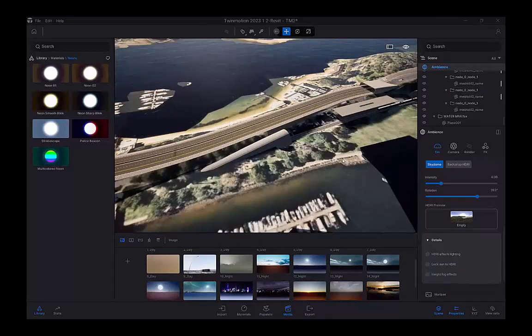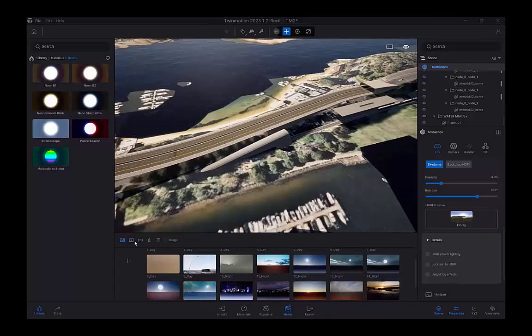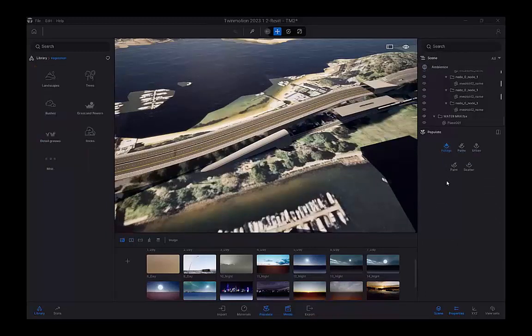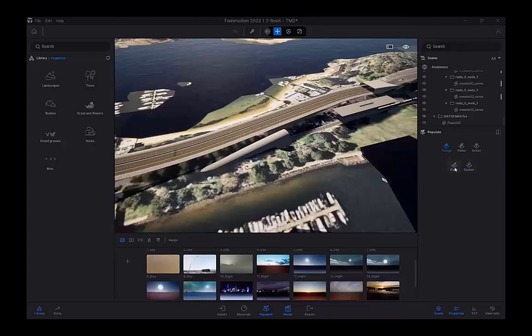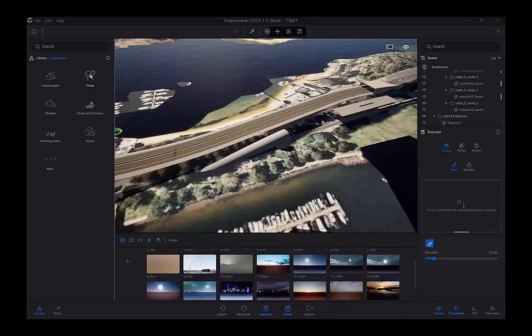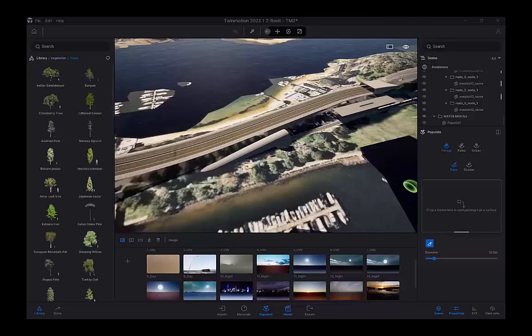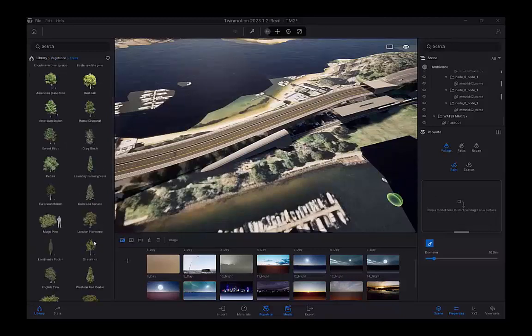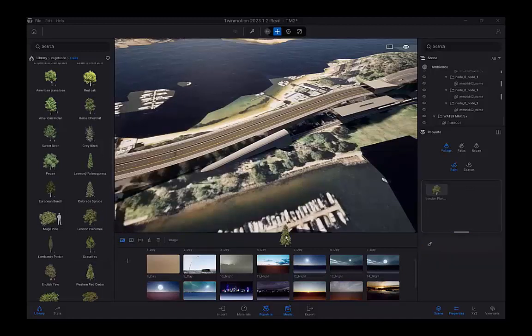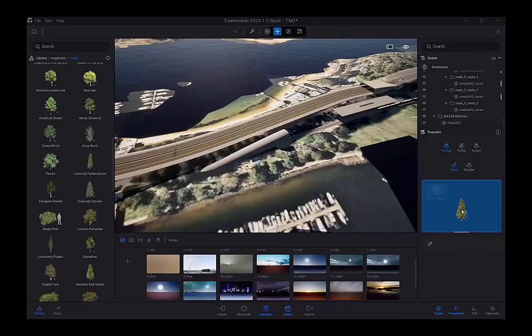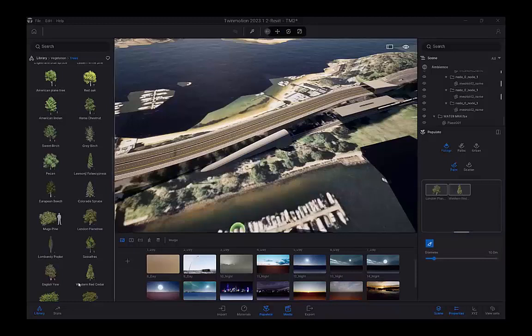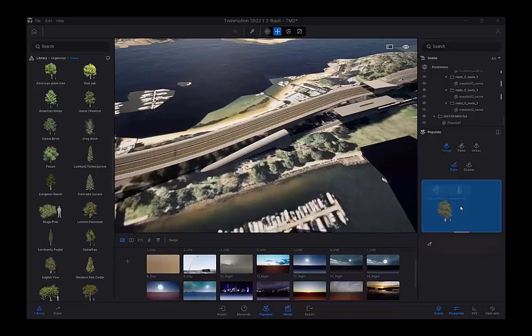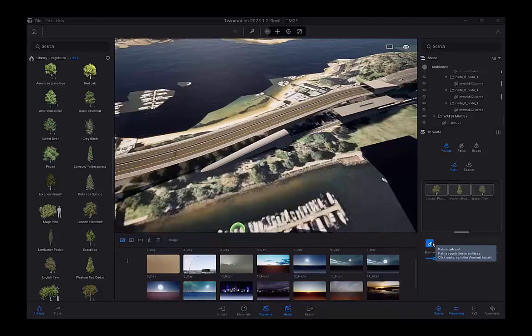In Twinmotion, you have tools for working with populating trees, scattering trees, or painting trees on your model. Now, the scatter will do the entire section of the model. Because we're working with tiles from the Infoworks model, we're going to use the paint tool. We're going to choose some trees that suit our site. So if I go down here and get three different types of trees that I want to paint with, I can just drag them into the paint library.